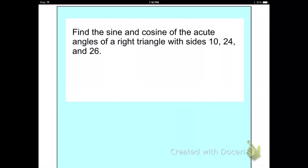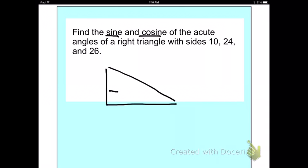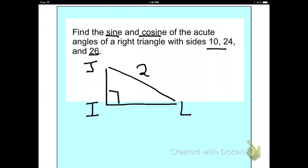Now they want us to find the sine and cosine of acute angles of a right triangle with sides 10, 24, and 26. So I draw a right triangle. I like to name mine J, I, and L. With these numbers, 26 has to be the hypotenuse because it's the longest side. Since 10 is smaller than 24, I put 10 on the smaller side and 24 on the other leg.